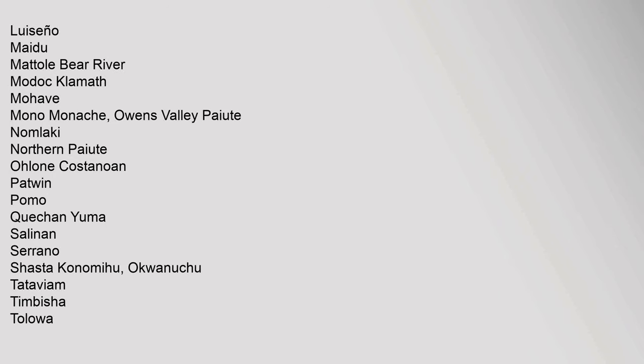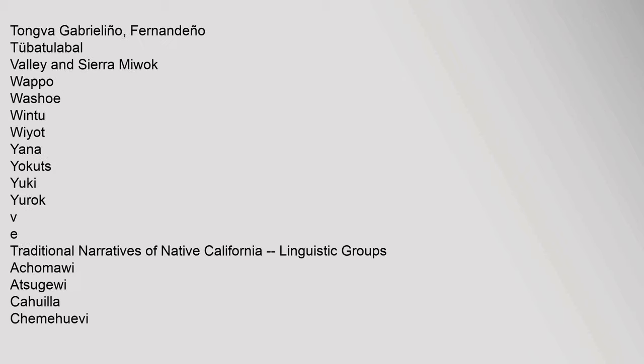Lusenyo, Maidu, Matoly, Bear River, Modok, Klamath, Mojave, Mono, Monash, Owens Valley Paiute, Nomalaki, Northern Paiute, Ohlone, Kastanoan, Patuan, Pomo, Kechen, Yuma, Salinin, Serrano, Shasta, Kanomihu, Okwanuchu, Tataviam, Timbisha, Talawa, Tongva, Gabrielinho, Fernandeño, Tubetalable, Valley and Sierra Miwok, Wapu, Washo, Wintu, Waiyot, Yana, Yokuts, Yuki, Yurok.